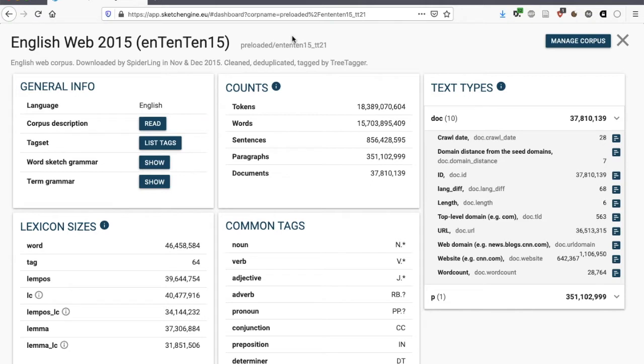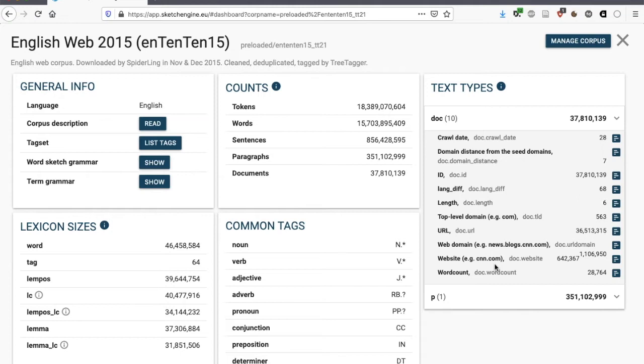We're looking here at some 15 billion words. But this is web language. This means that these are texts that have been extracted from all kinds of websites, including, you can see here, CNN, but also blogs. And this means that this is language produced by anyone, seeing that absolutely anyone can write anything on the Internet.